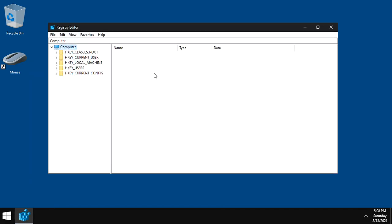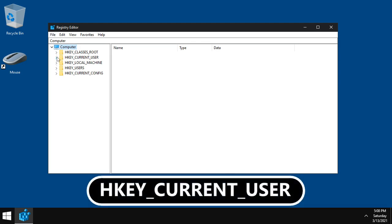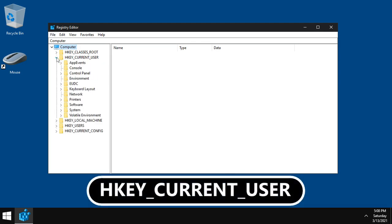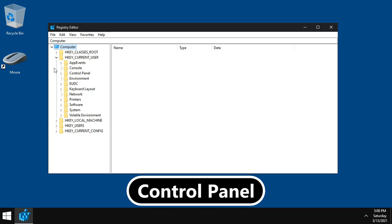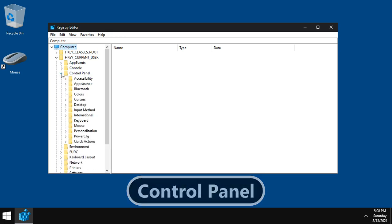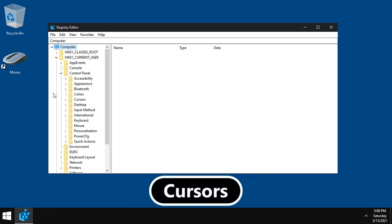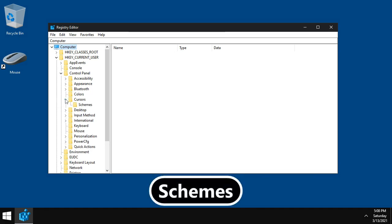Now, go to that path: HKEY_CURRENT_USER, Control Panel, Cursors, Schemes.